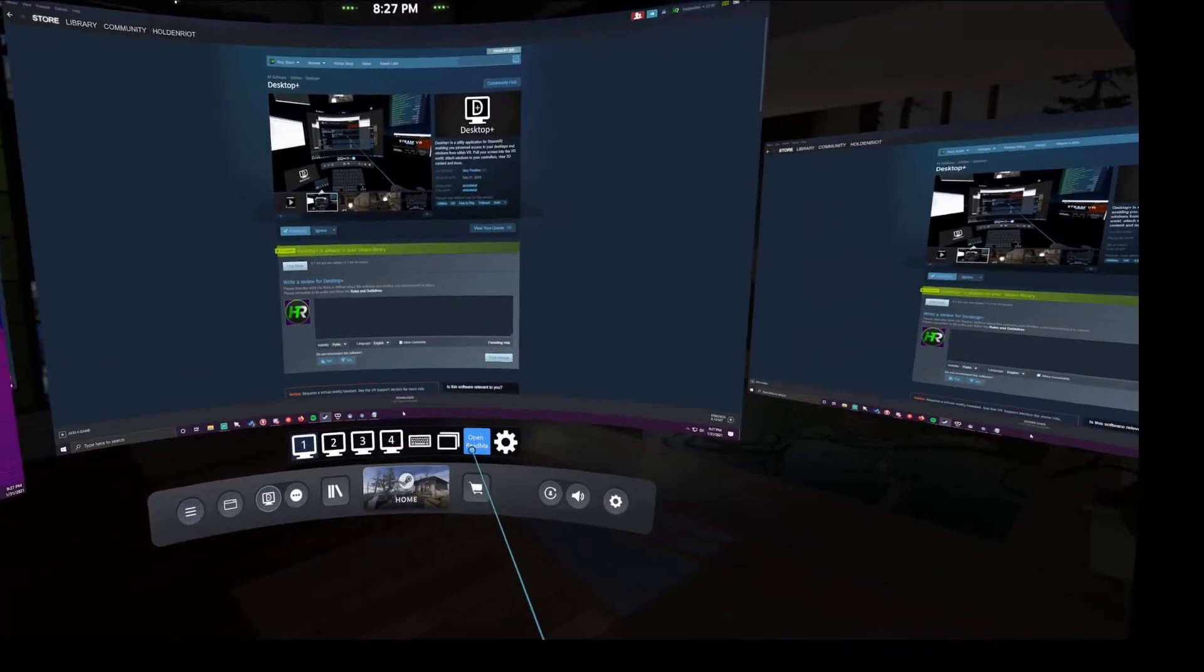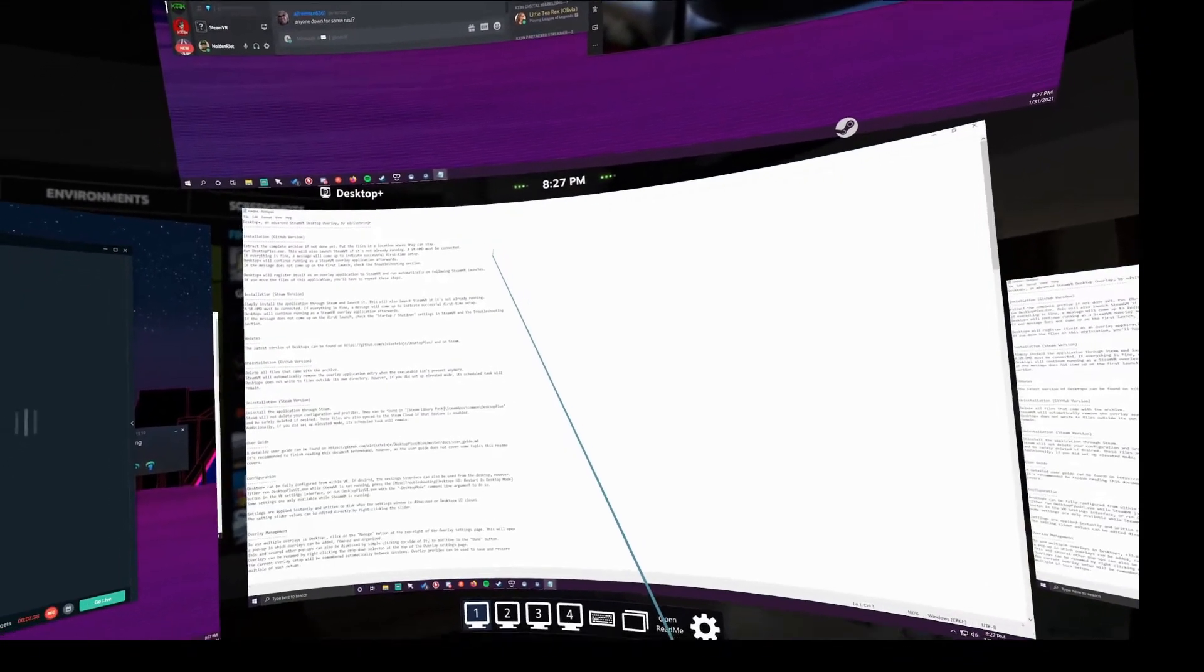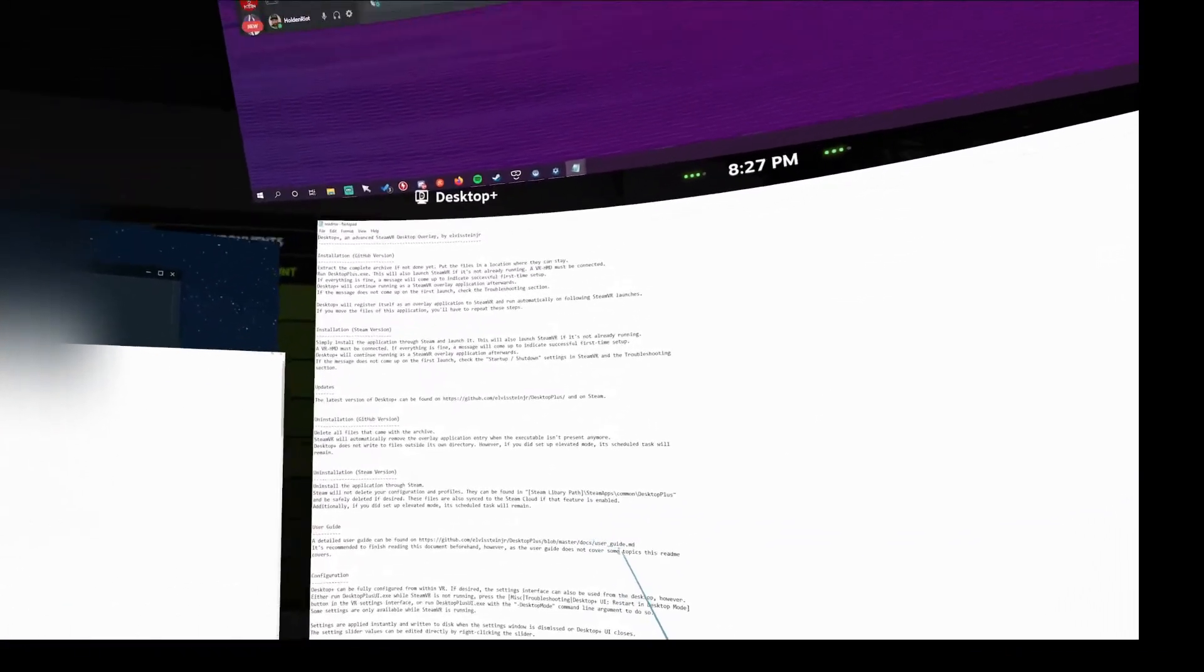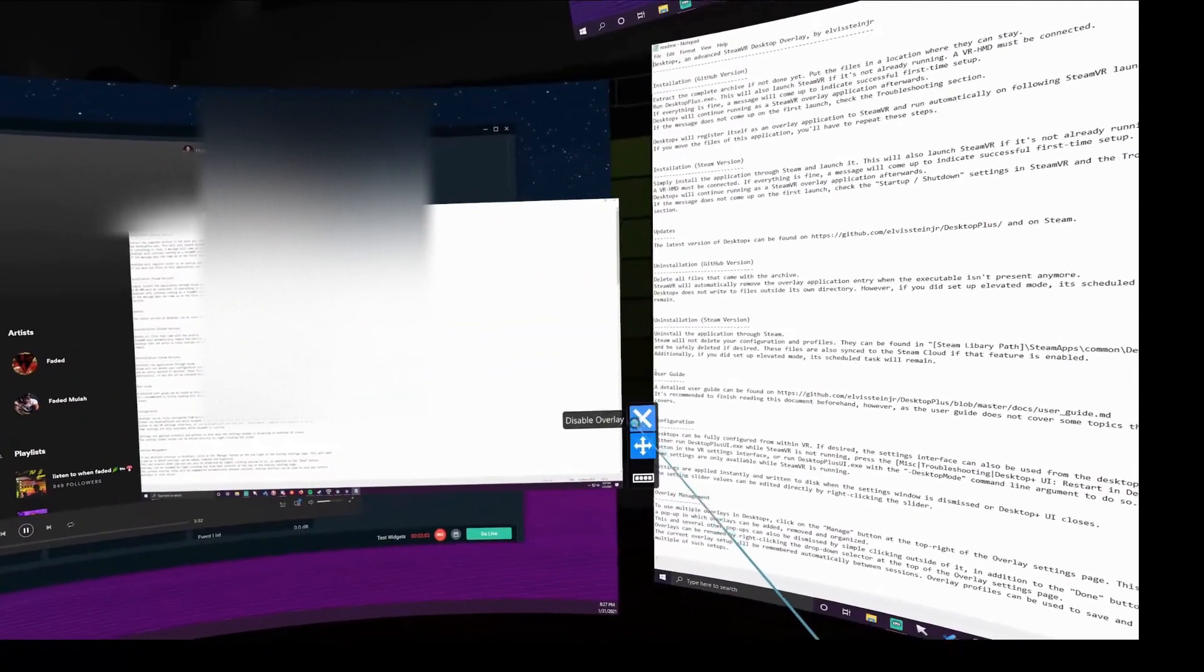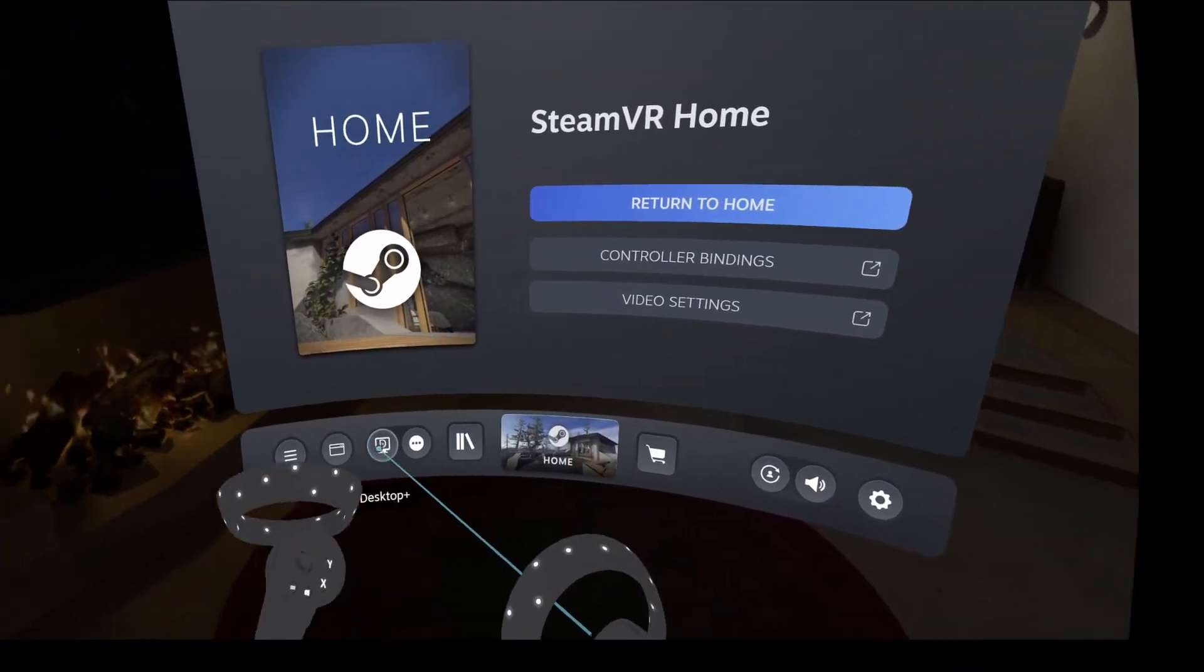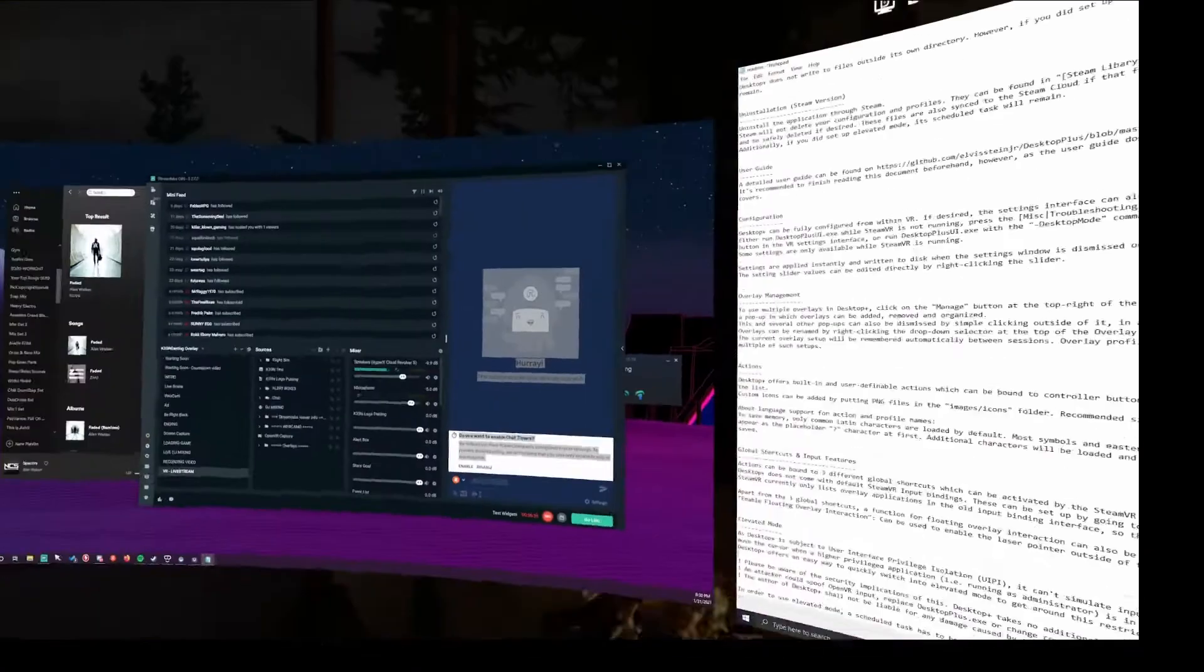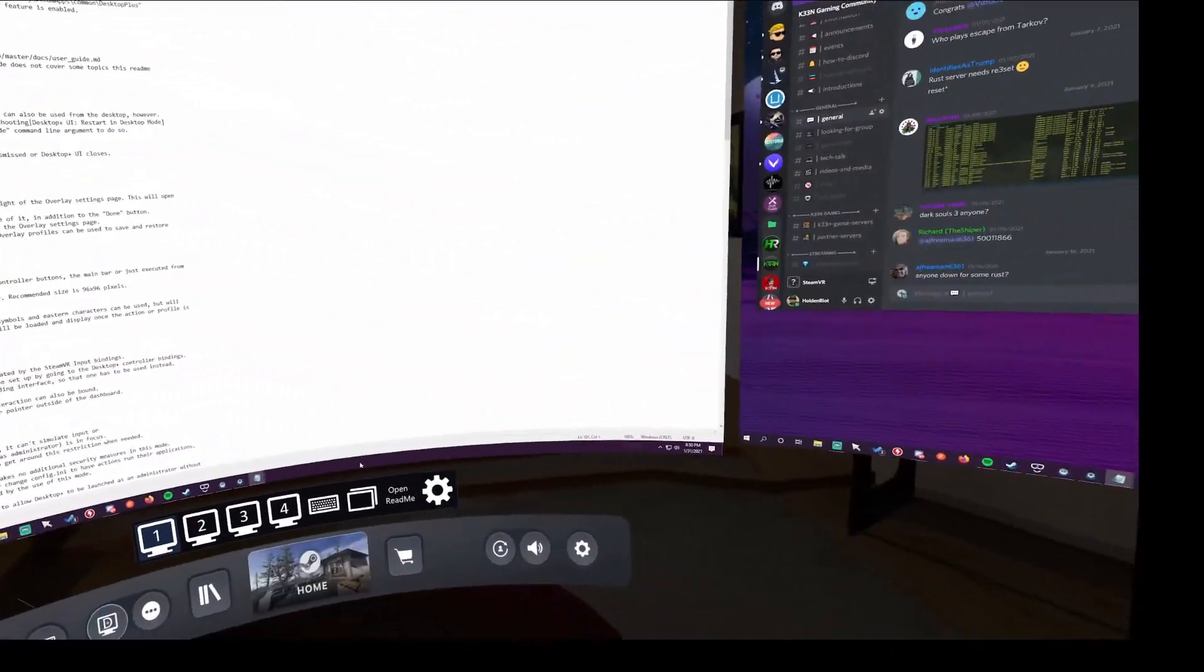When you first launch the application, I do recommend opening the README and getting a better understanding of the application and how to use the windows to your liking. To open Desktop Plus, simply click the Desktop Plus icon on your SteamVR dash and your windows will open.